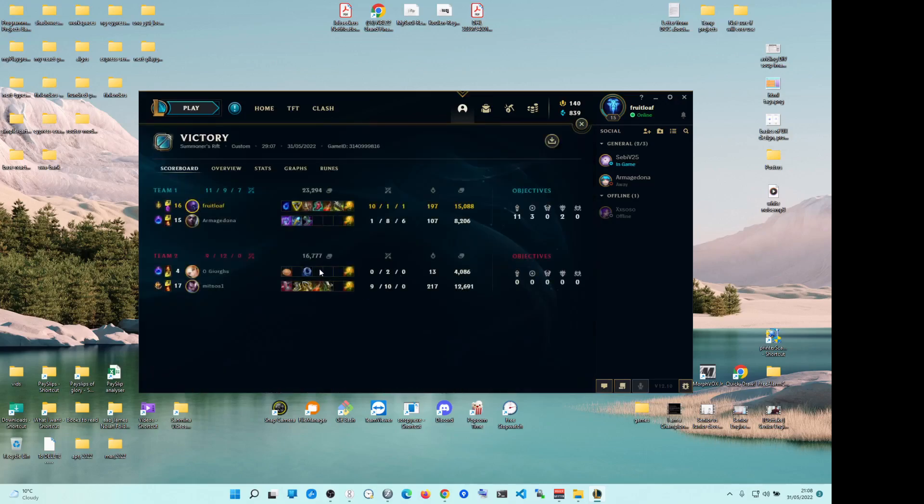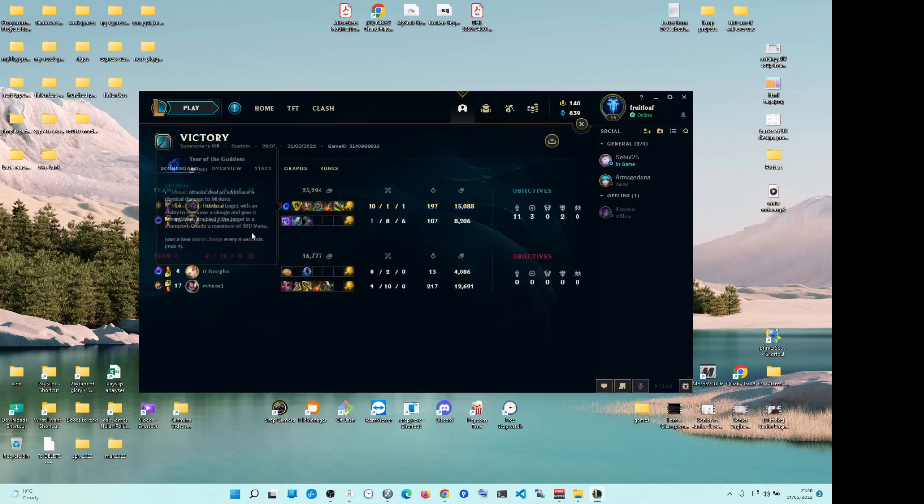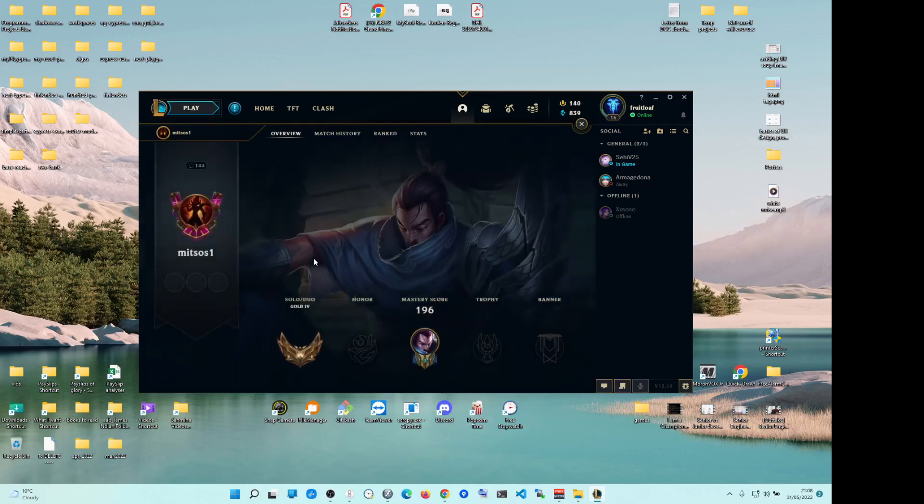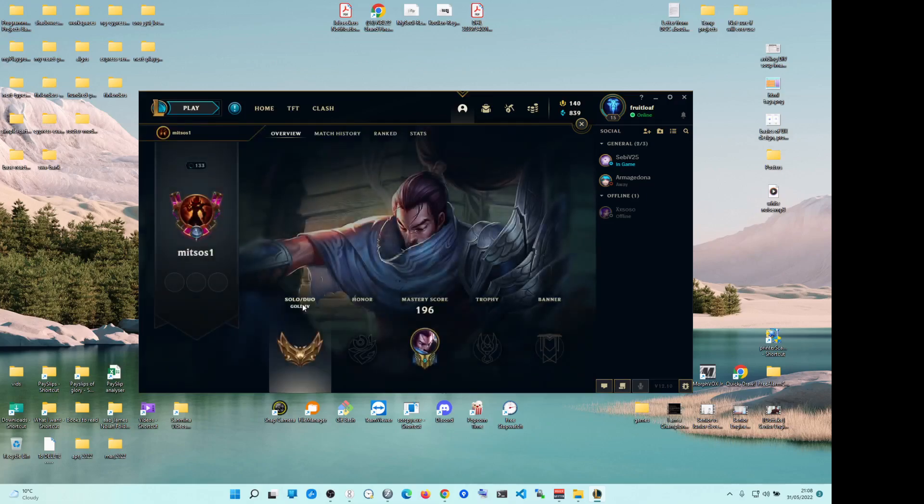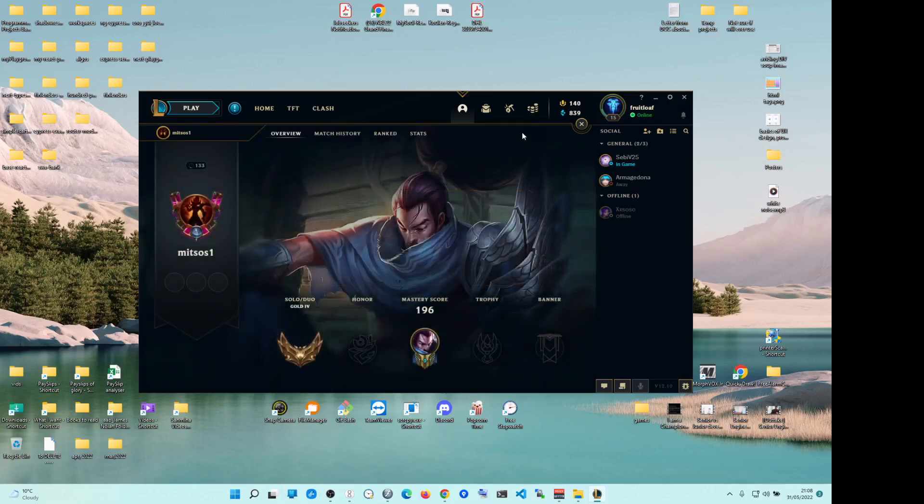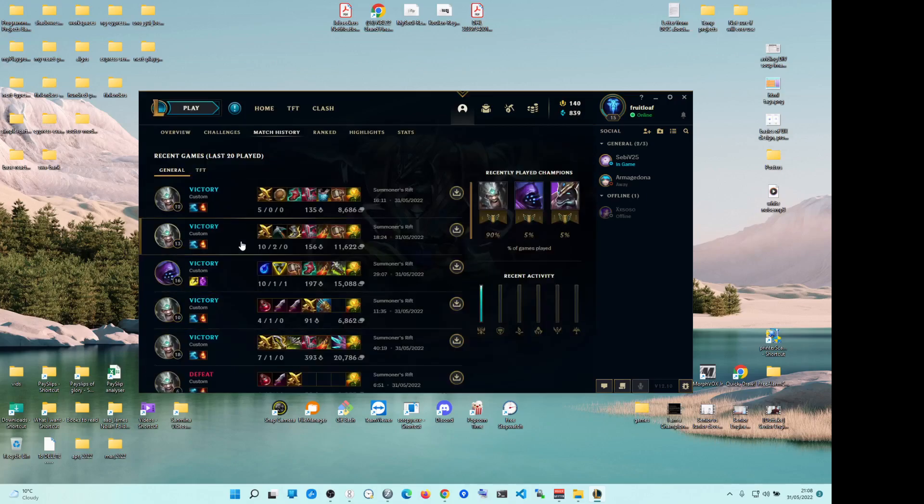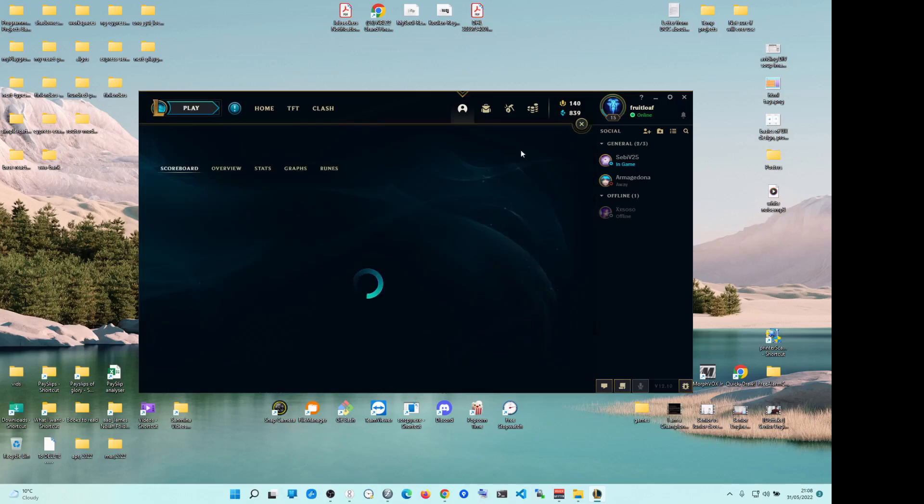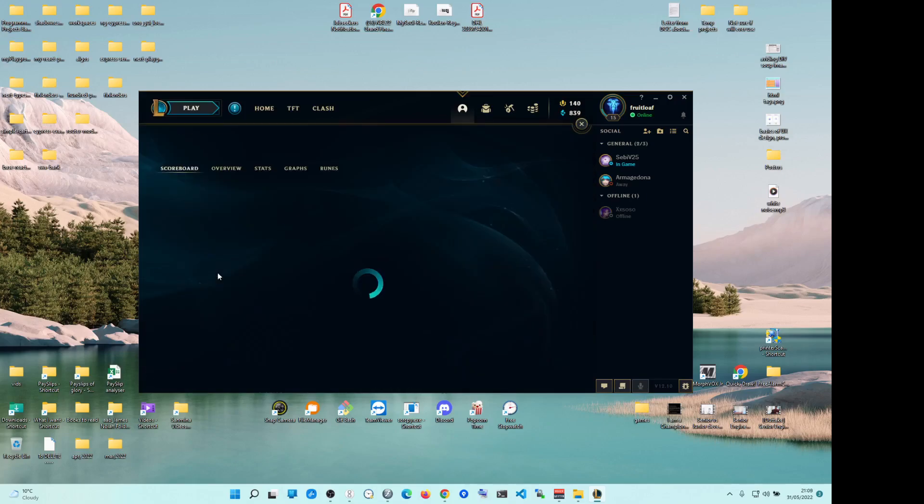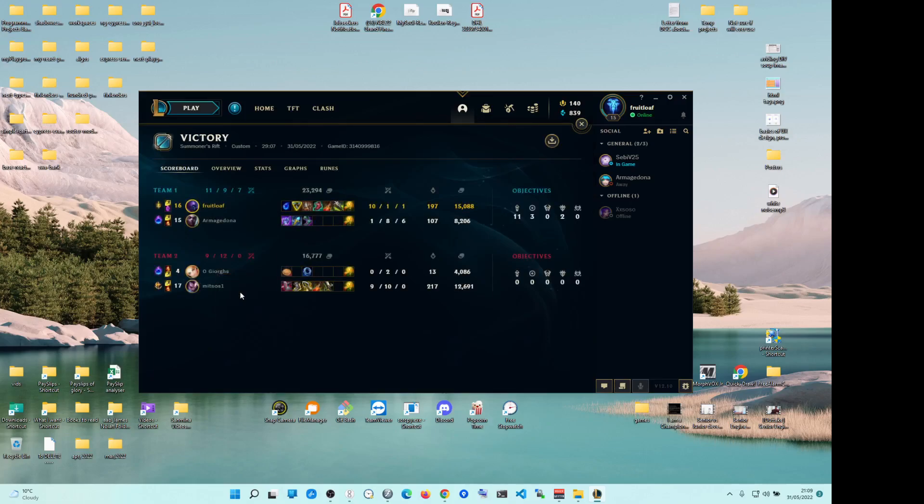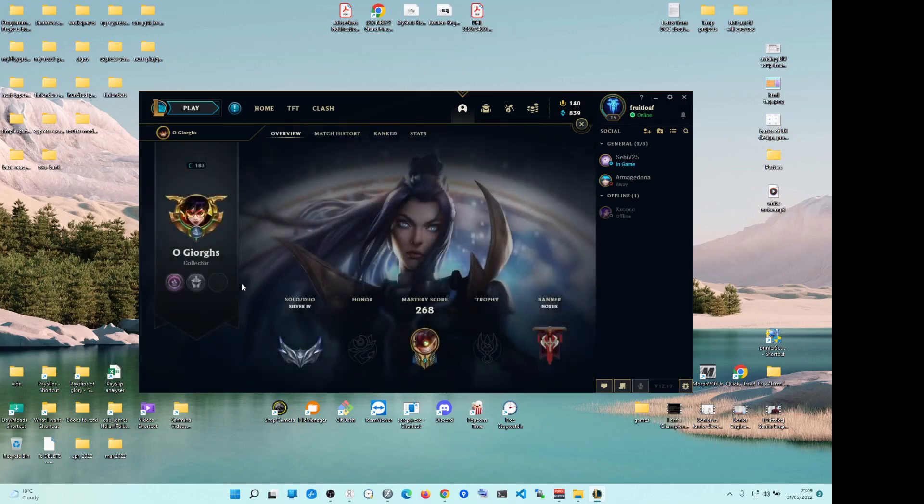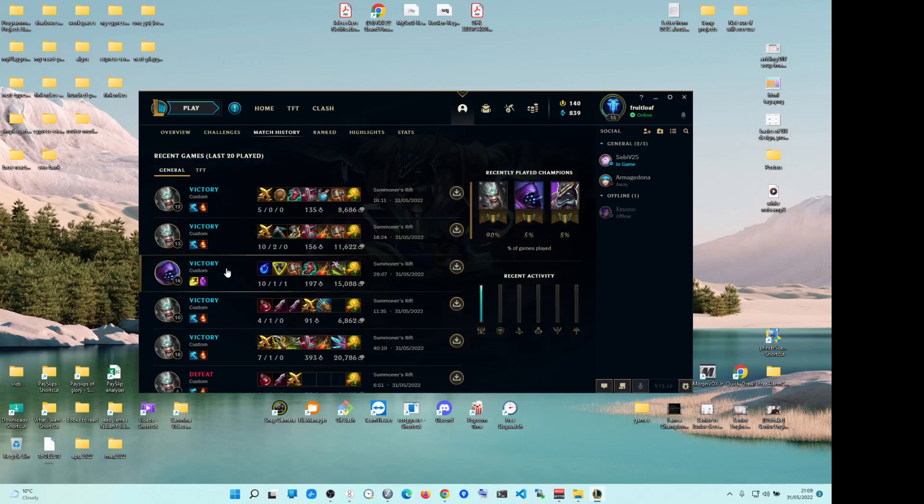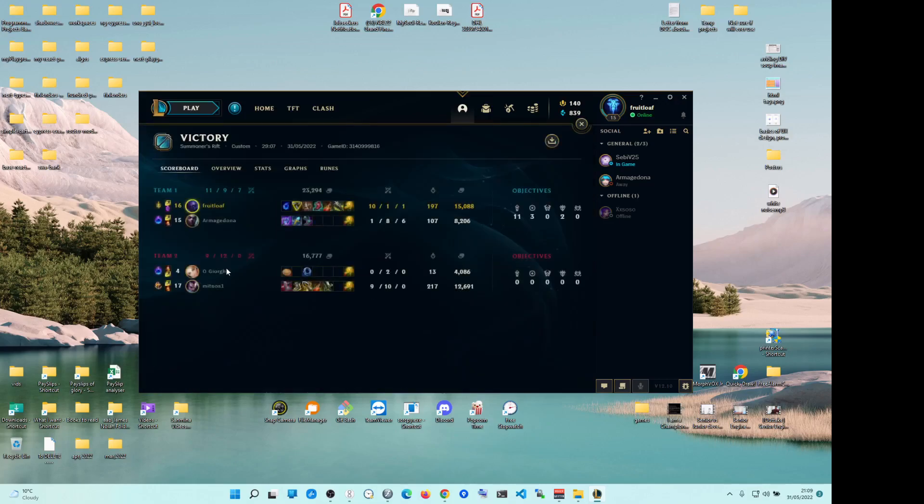This guy rage quit against me. Again, I play Jax. I'm not super good with Jax. He inted, as usual. And then, I had to carry him. What level was this guy? Yeah, so you see, he's gold 4. Wait, this is a Jax game. He's gold 4. And this guy's silver 4.